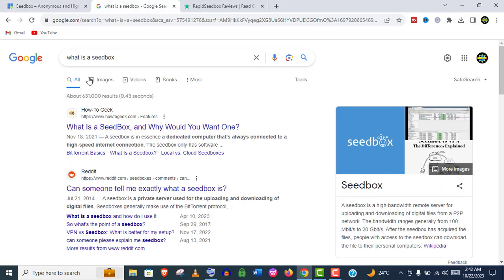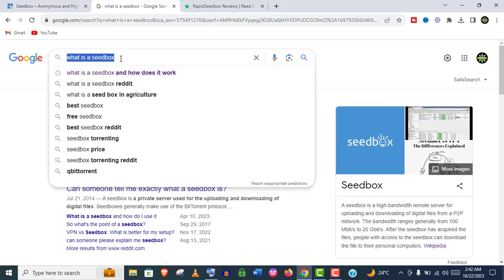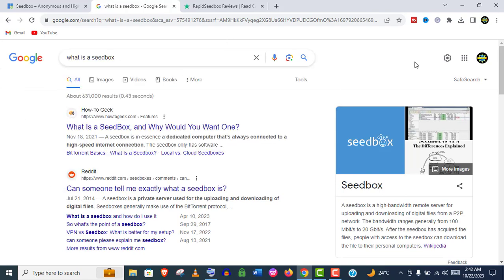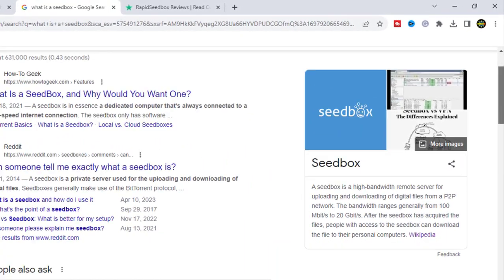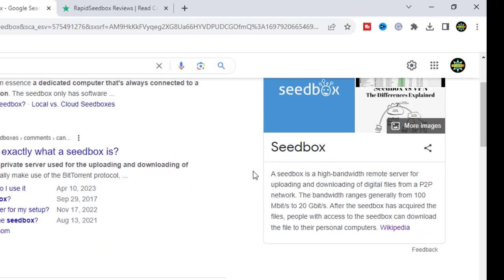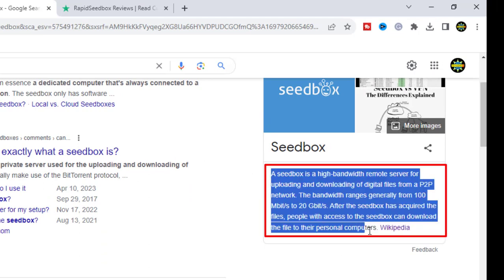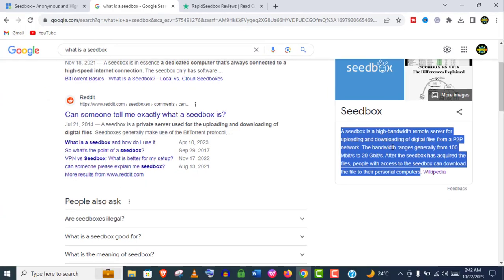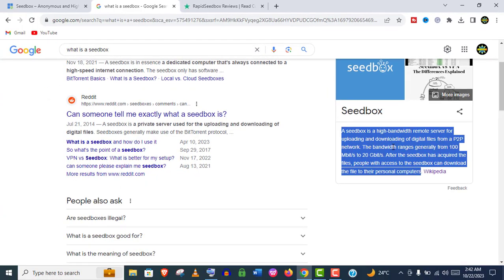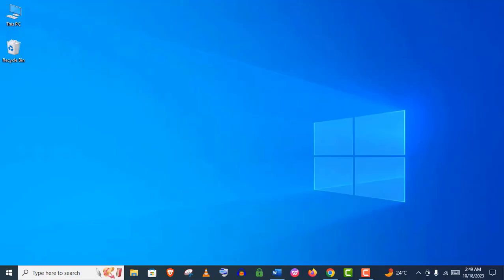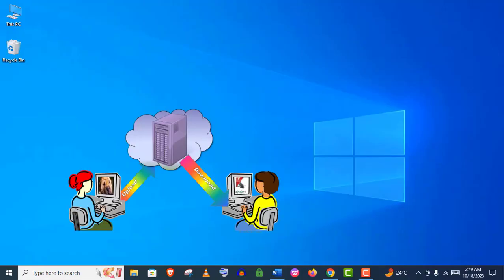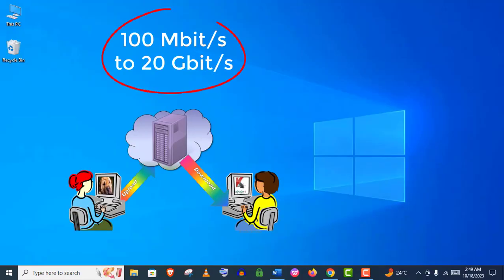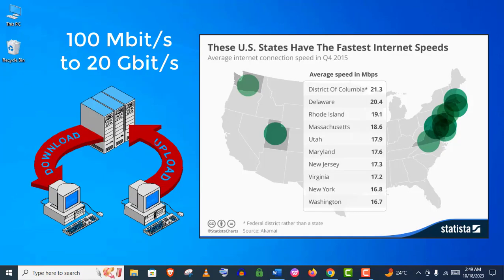At first, let me introduce you to what is a seedbox. A seedbox is a dedicated high-speed remote server for uploading and downloading digital files from a secure P2P network. Generally, the bandwidth ranges from 100 megabytes to 20 gigabytes, which is really high speed considering your internet provider.